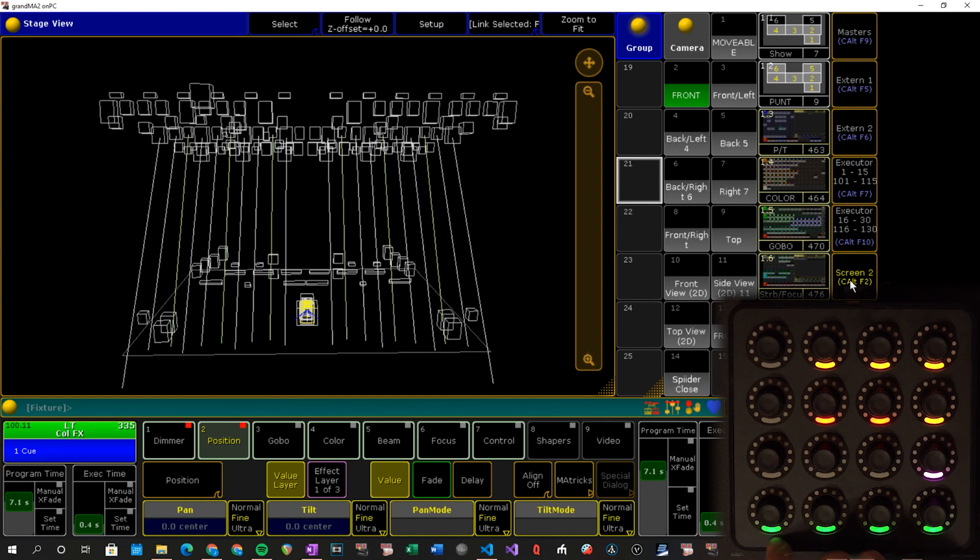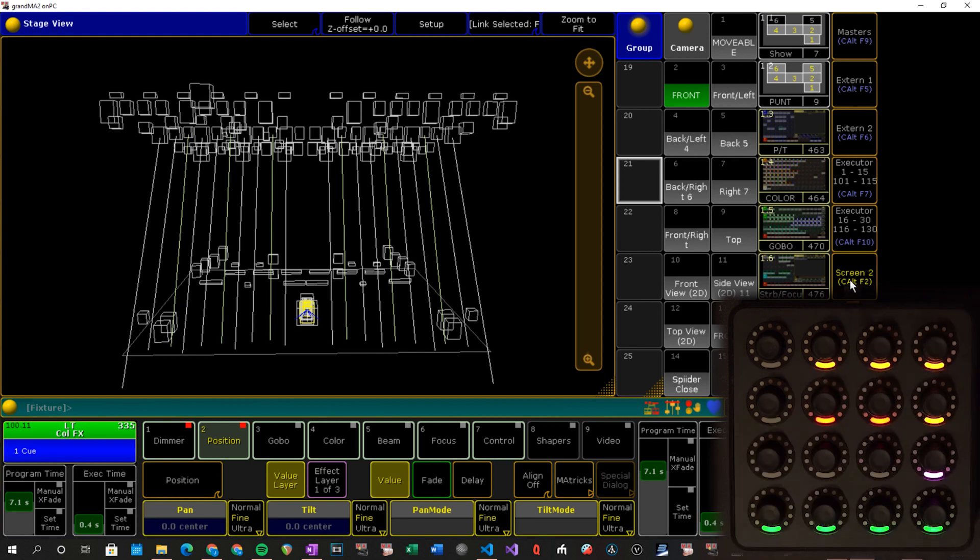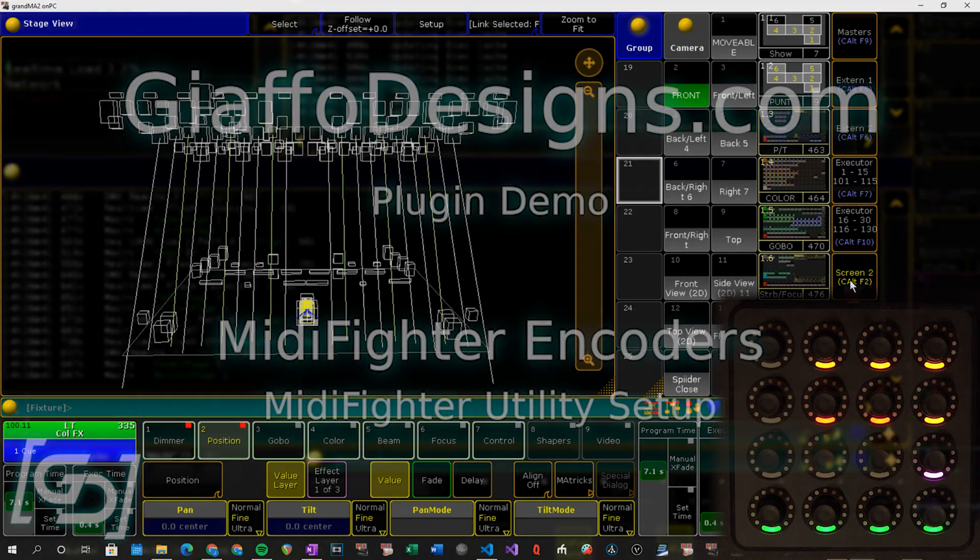So just quick recap: attribute encoders, dimmer, screens. So that's the setup, that is all of what it does. So next up I'm going to move into how it is all set up.